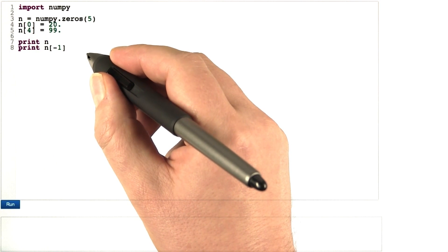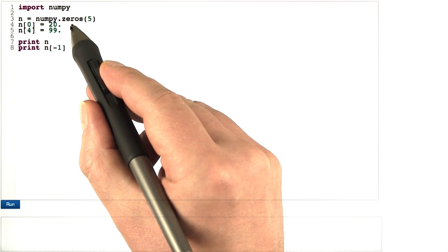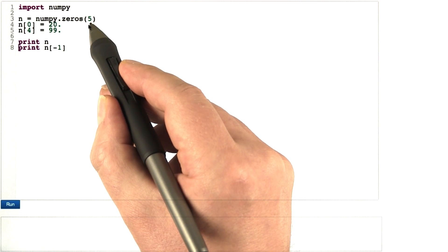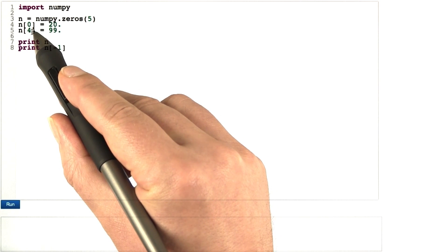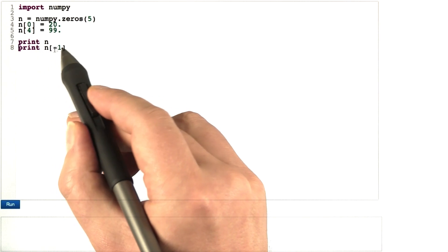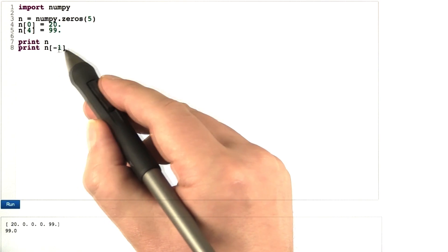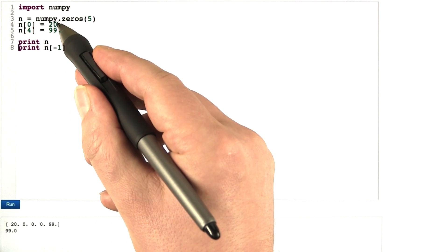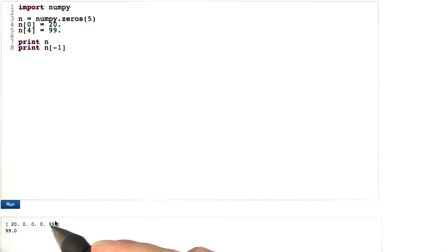We need to work with long lists of data — this is where the package numpy comes in handy. numpy.zeros creates a one-dimensional array, in this case with five entries numbered from 0 to 4, like in C. Here I changed entry number 0, and here I changed entry number 4, which is the last entry. I print the complete array and the last entry. The complete array contains 20, 0, 0, 0, 99. The entry at index minus 1 is simply the last one.